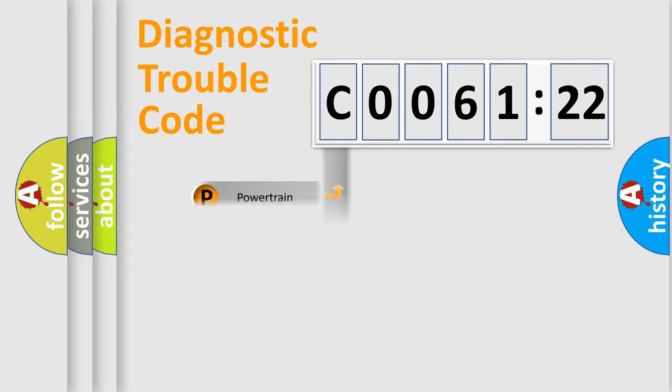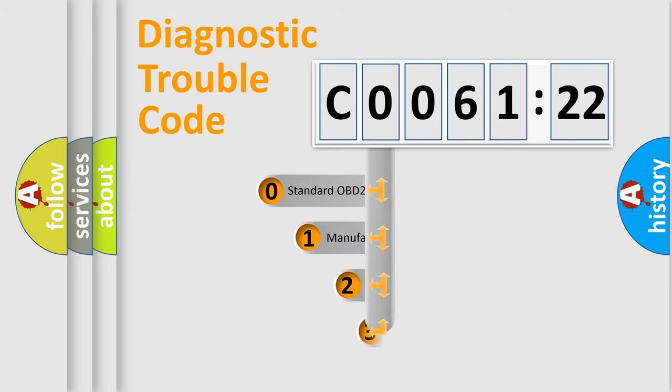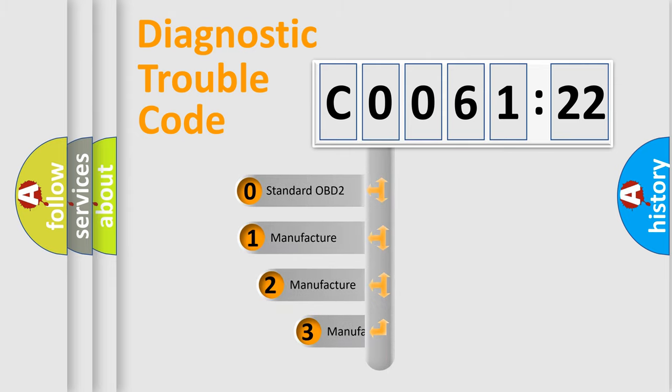Powertrain, Body, Chassis, Network. This distribution is defined in the first character code.